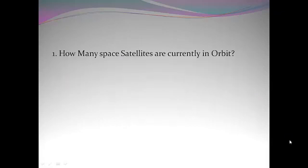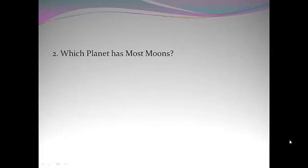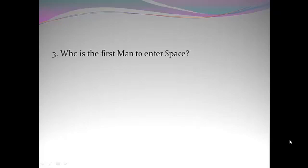How many space satellites are currently in orbit? Which planet has most moons? Jupiter. Who is the first man to enter space?